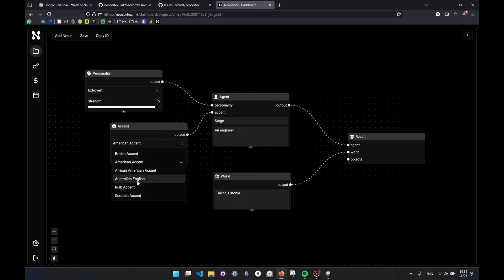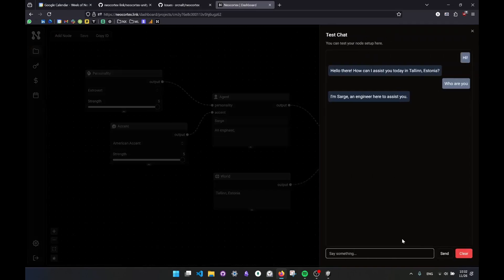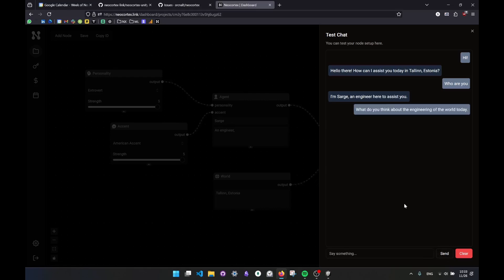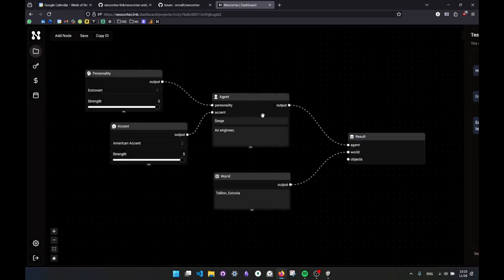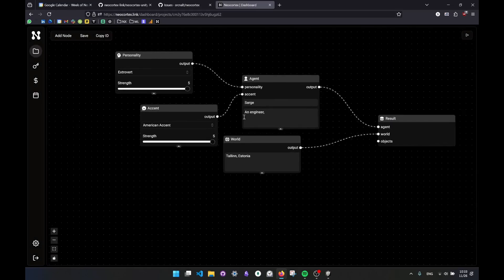So these kind of notions also will add small changes in how they reply to you. What I like the most is actually, for example, when you add Scottish, Irish, Australian accent, you can see the details even more, and it makes it even funnier. What do you think about the engineering of the world today? Quite a strange question, but let's go with this. So it tells me engineering today is dynamic, innovative, constantly evolving with technology, like quite generic because it doesn't have much information. So this is pretty much how it goes.